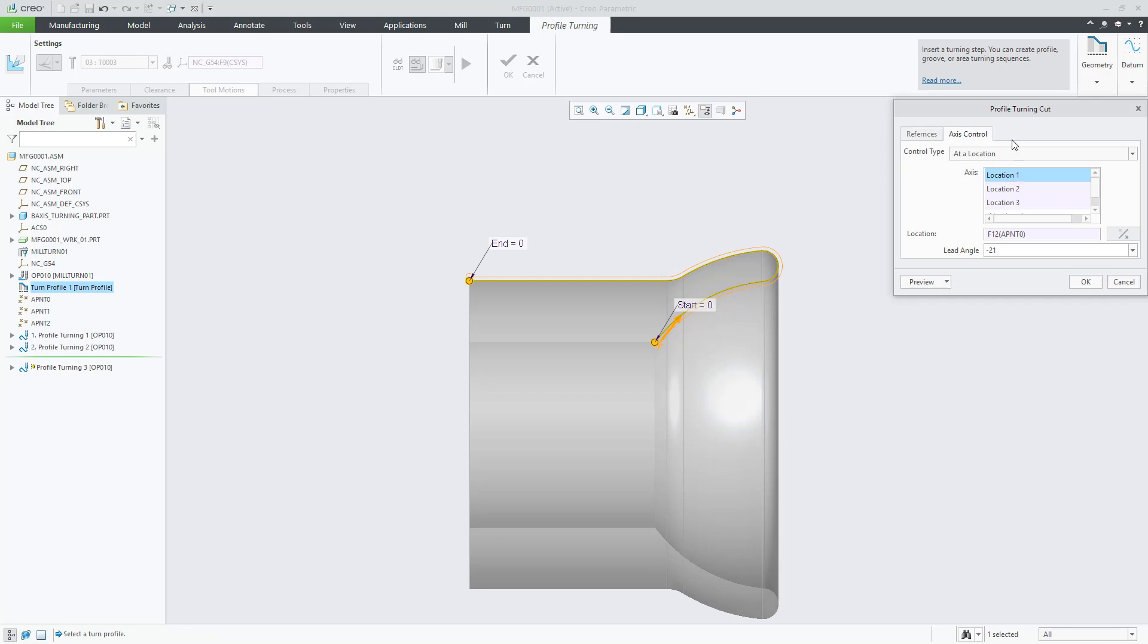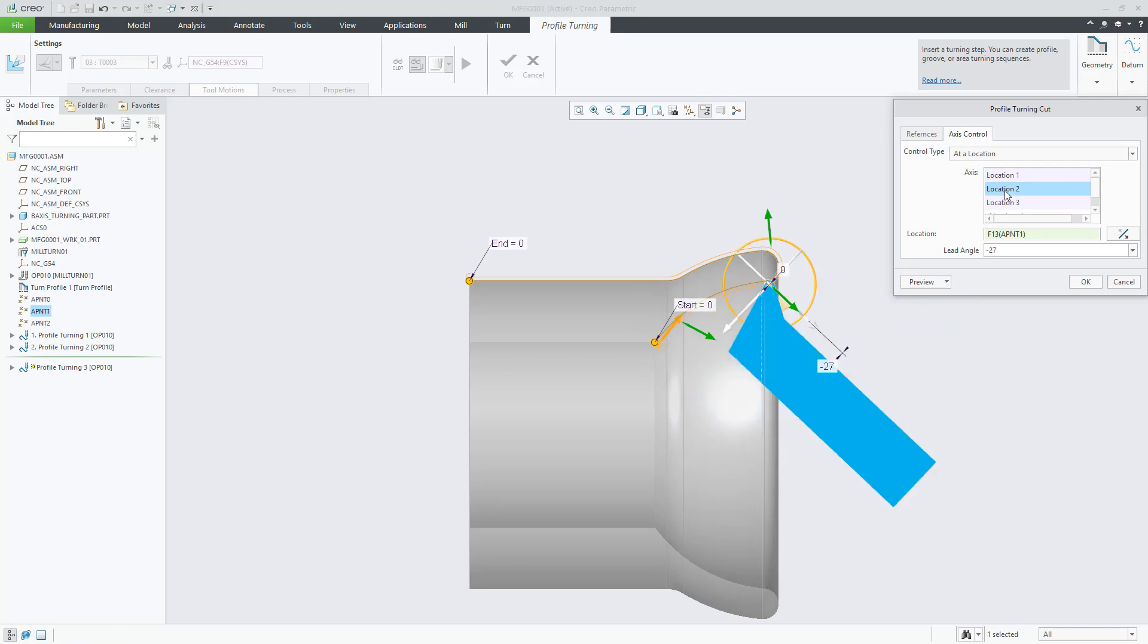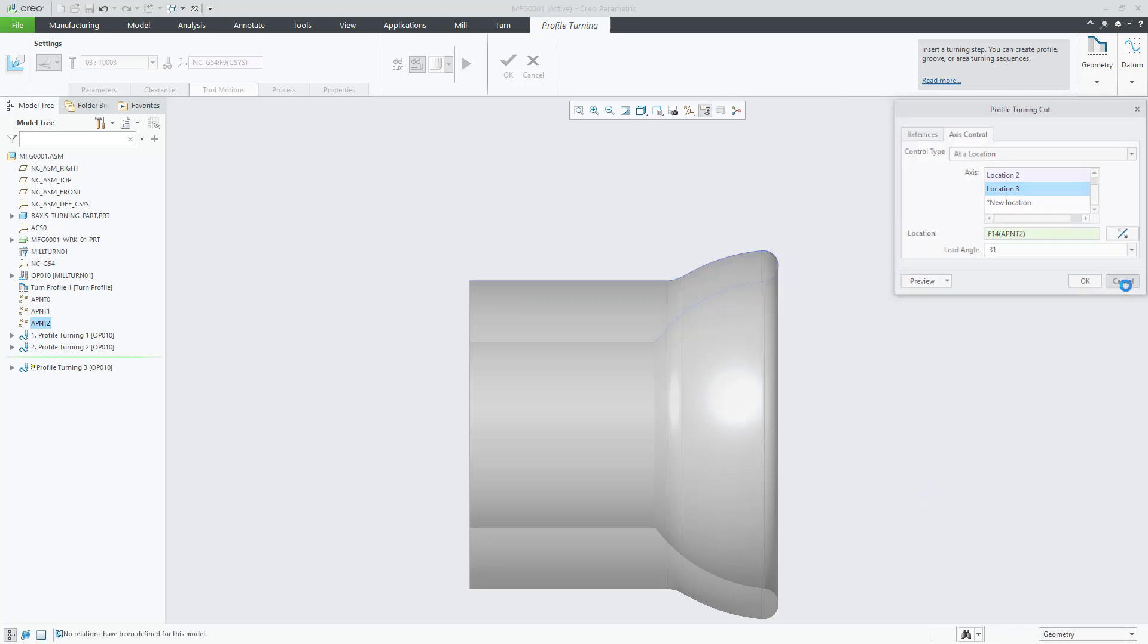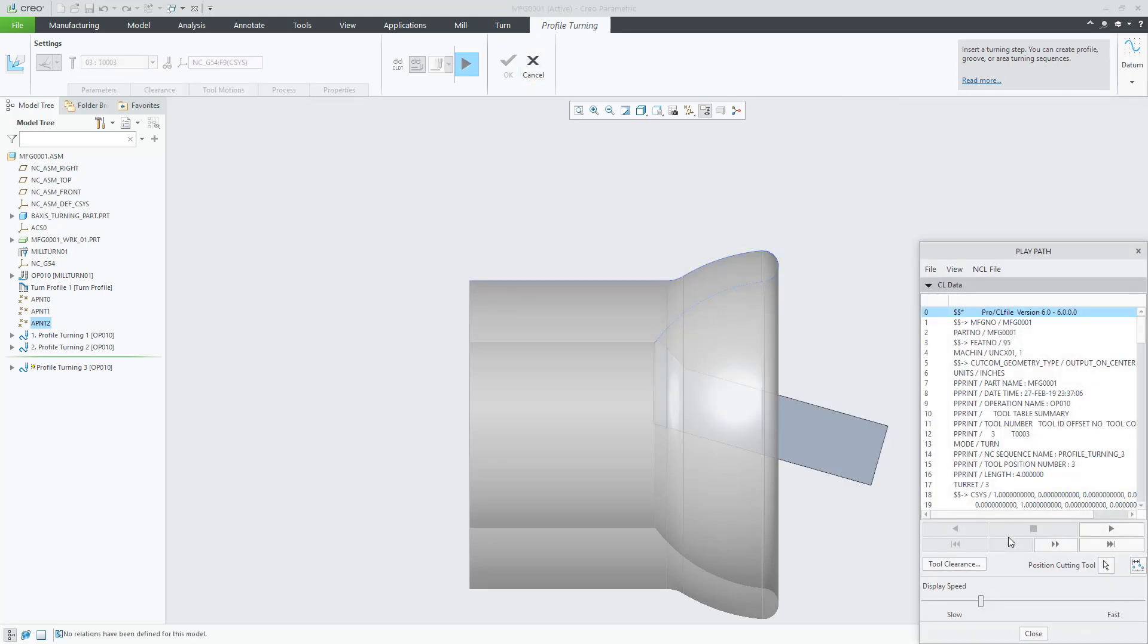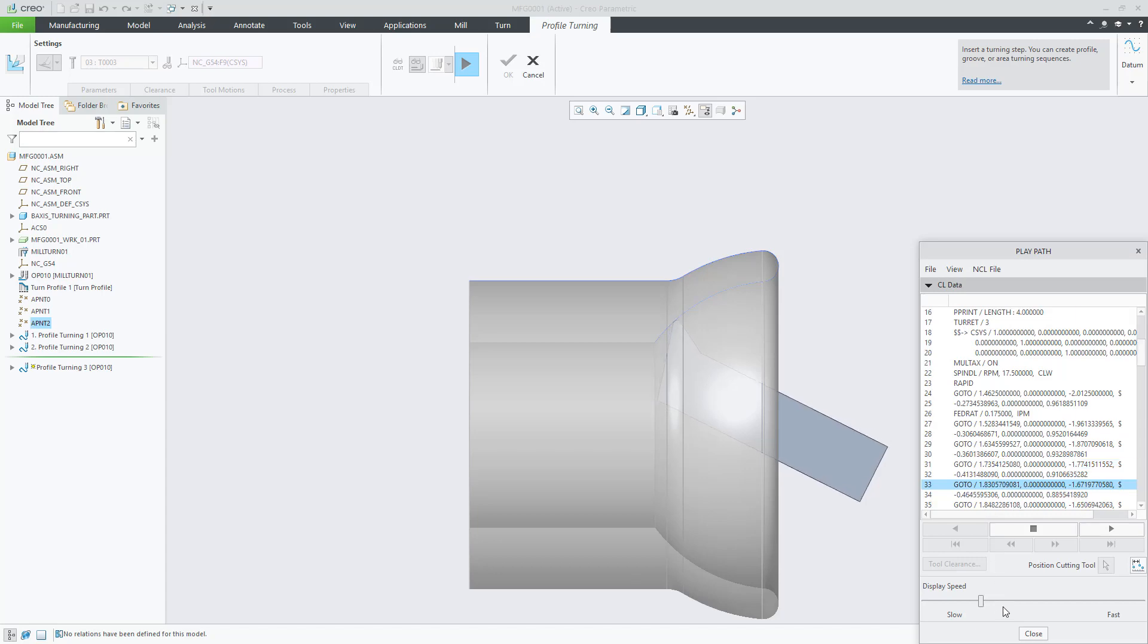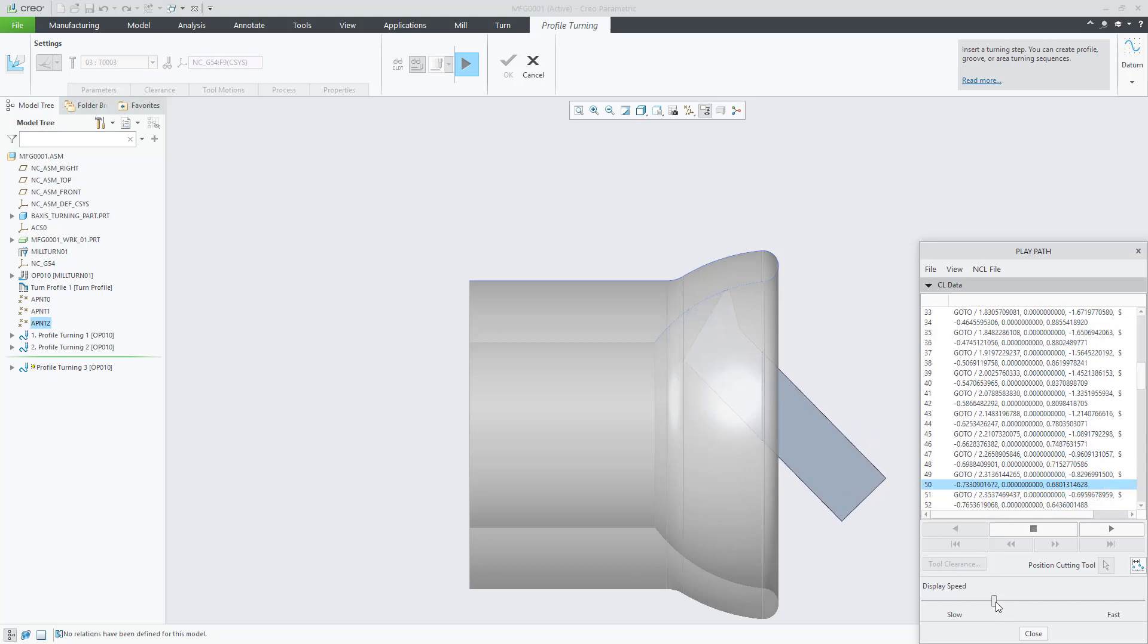The third example involves defining Axis Control at different points that will have Axis Control. We select a point on the toolpath and using the dragger, we define the desired tool axis at this location. In this example, we defined three points.